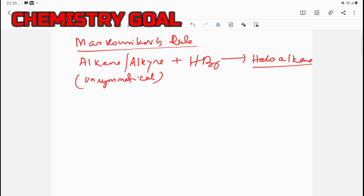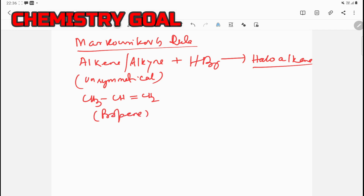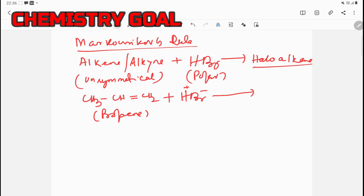The question is: which haloalkane is the major product and which is the minor product? Only the mechanism can tell us which product forms in greater percentage. Let us take an example: propene — CH₃-CH=CH₂ — reacts with HBr, which is a polar compound having H carrying a positive charge and bromine carrying a negative charge.